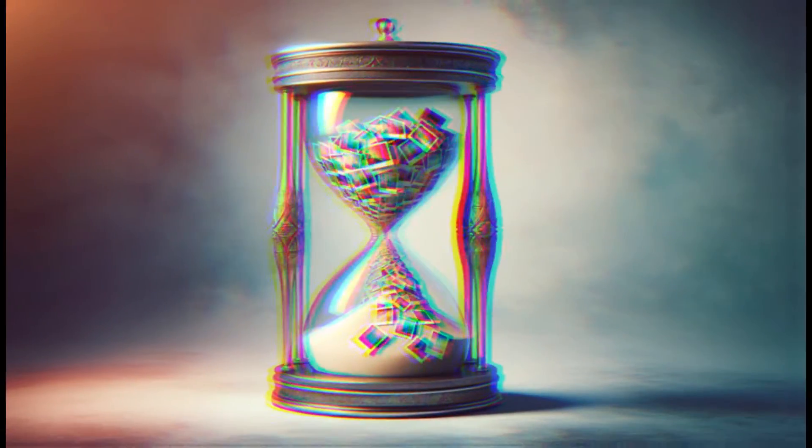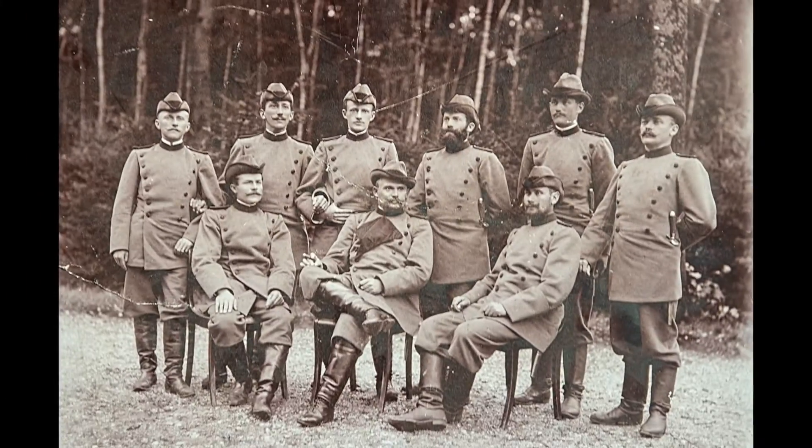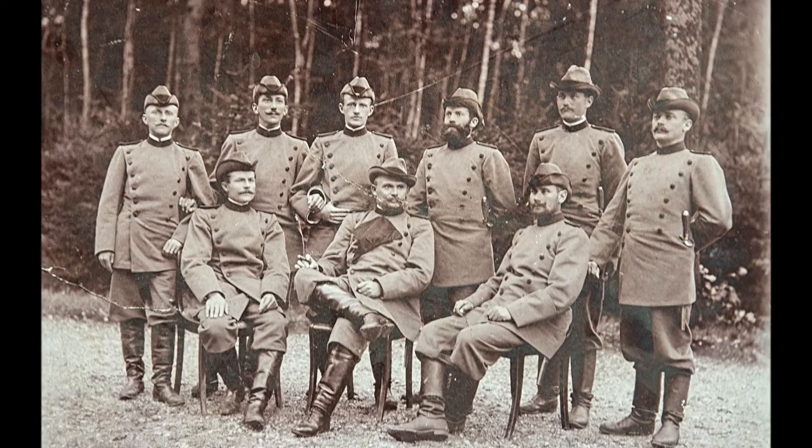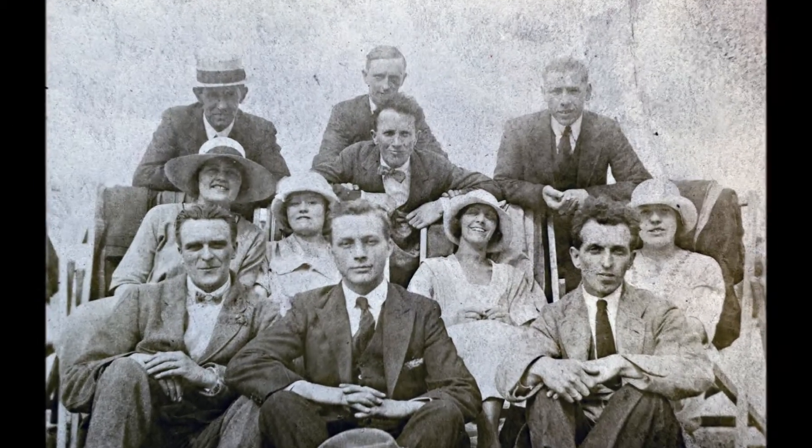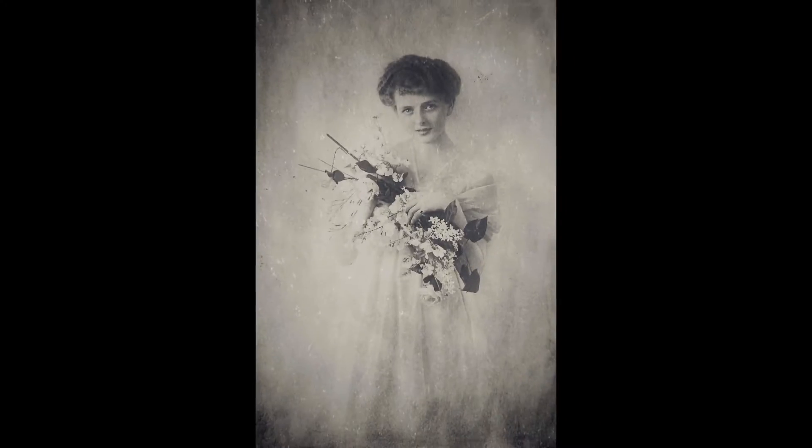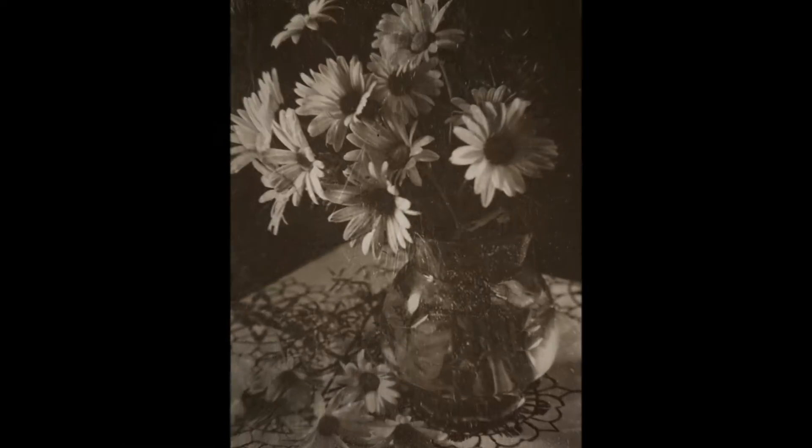Photos are like time capsules, aren't they? They capture moments that are gone forever, impossible to reproduce. They tell stories of love, adventure, and discovery. They're not just pictures.